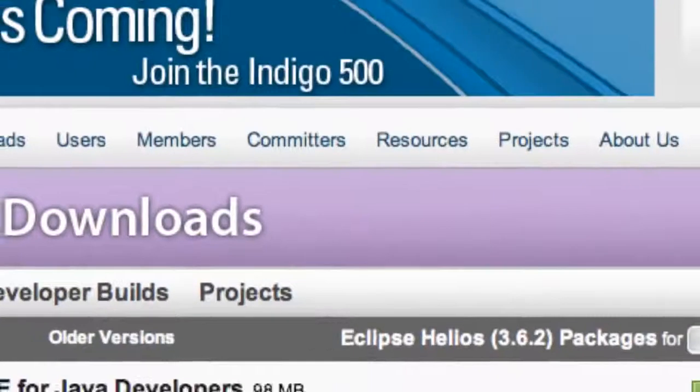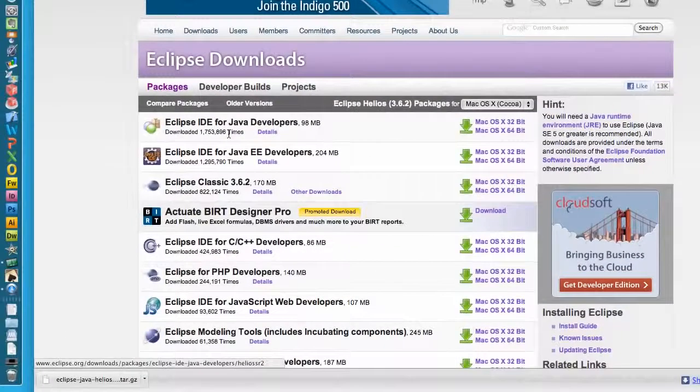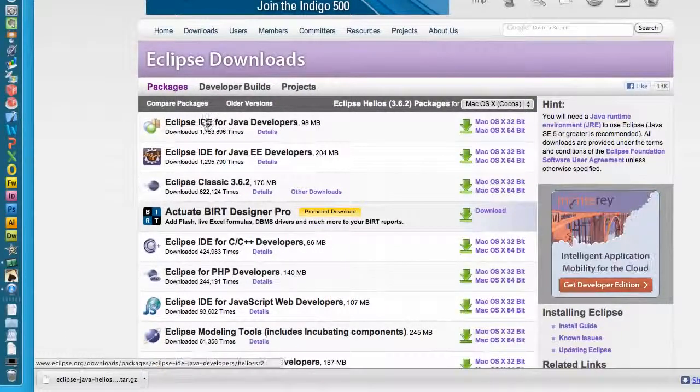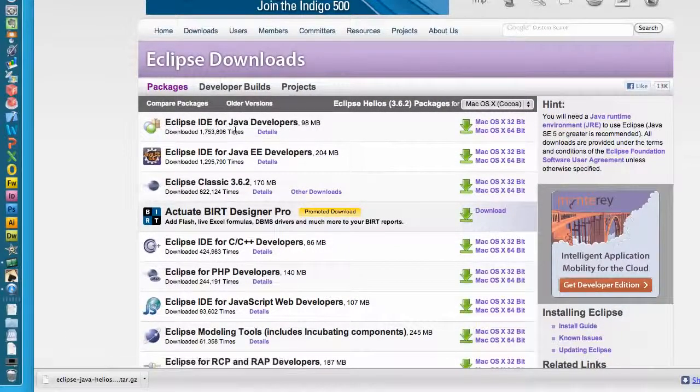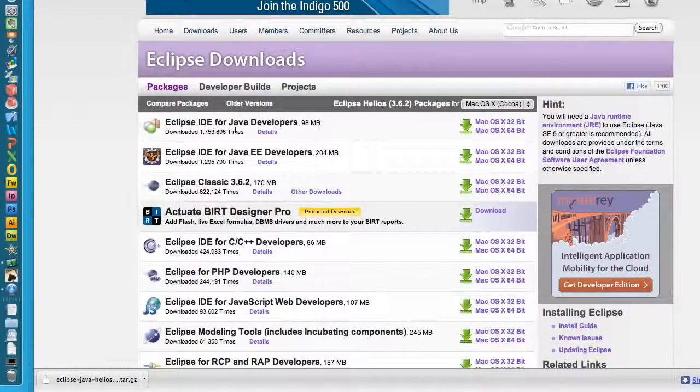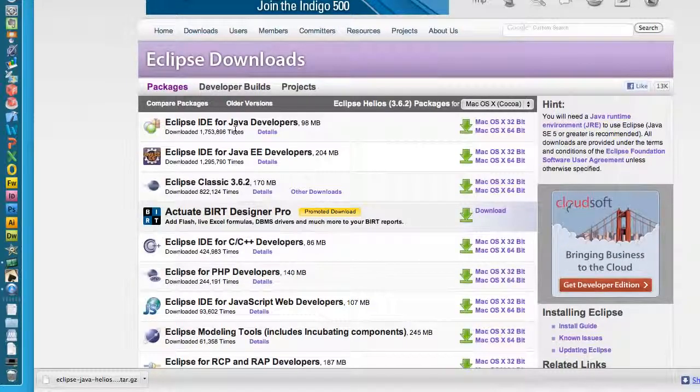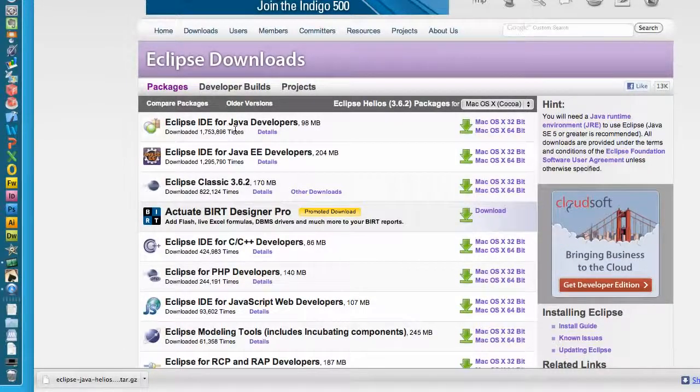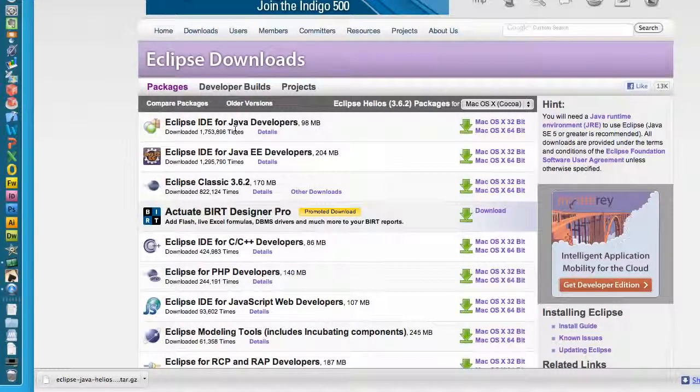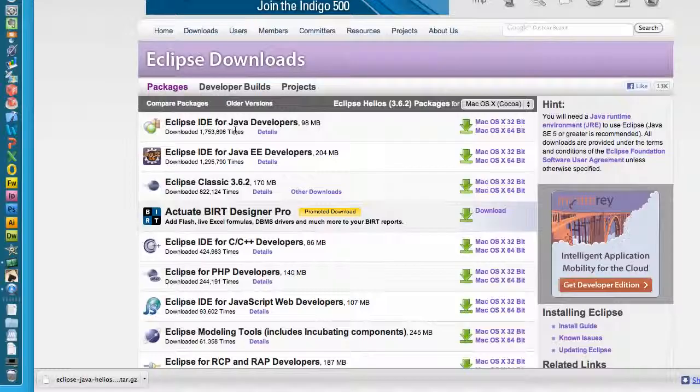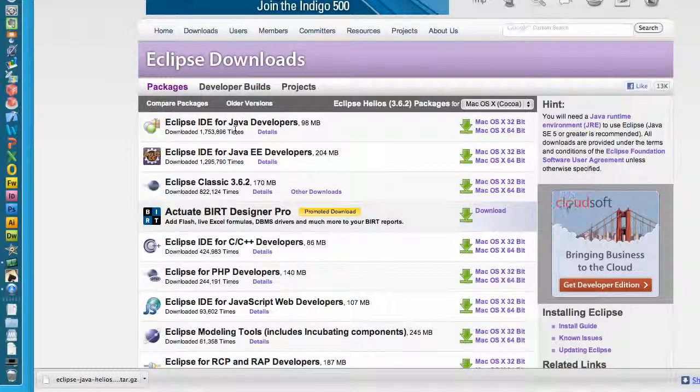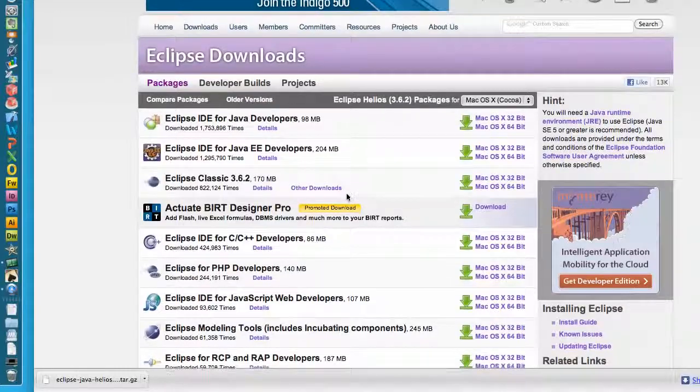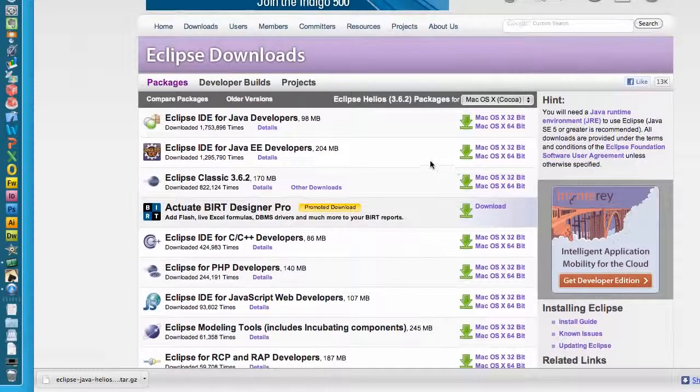We're gonna click on that. Basically what Eclipse is, is an IDE which will make developing a lot easier for us. It's gonna give us some error checking, some shortcuts, just basically some references so we won't have to remember exactly every line of code that we're gonna use for the most part by memory.